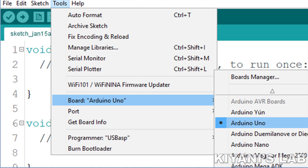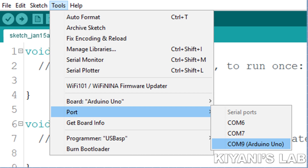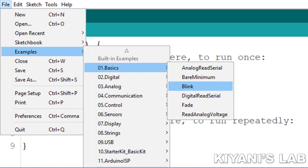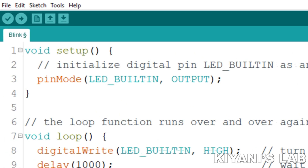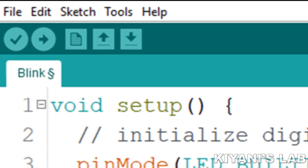Now connect the USB cable to Arduino and your computer. Open the Arduino IDE and click on Tools, then go to Board options and select Arduino Uno. Again click on Tools and go to Port and select the port with Arduino Uno. Now click on File, click on Examples, then go to Basic and select Blink. Click on the upload button and that's it.